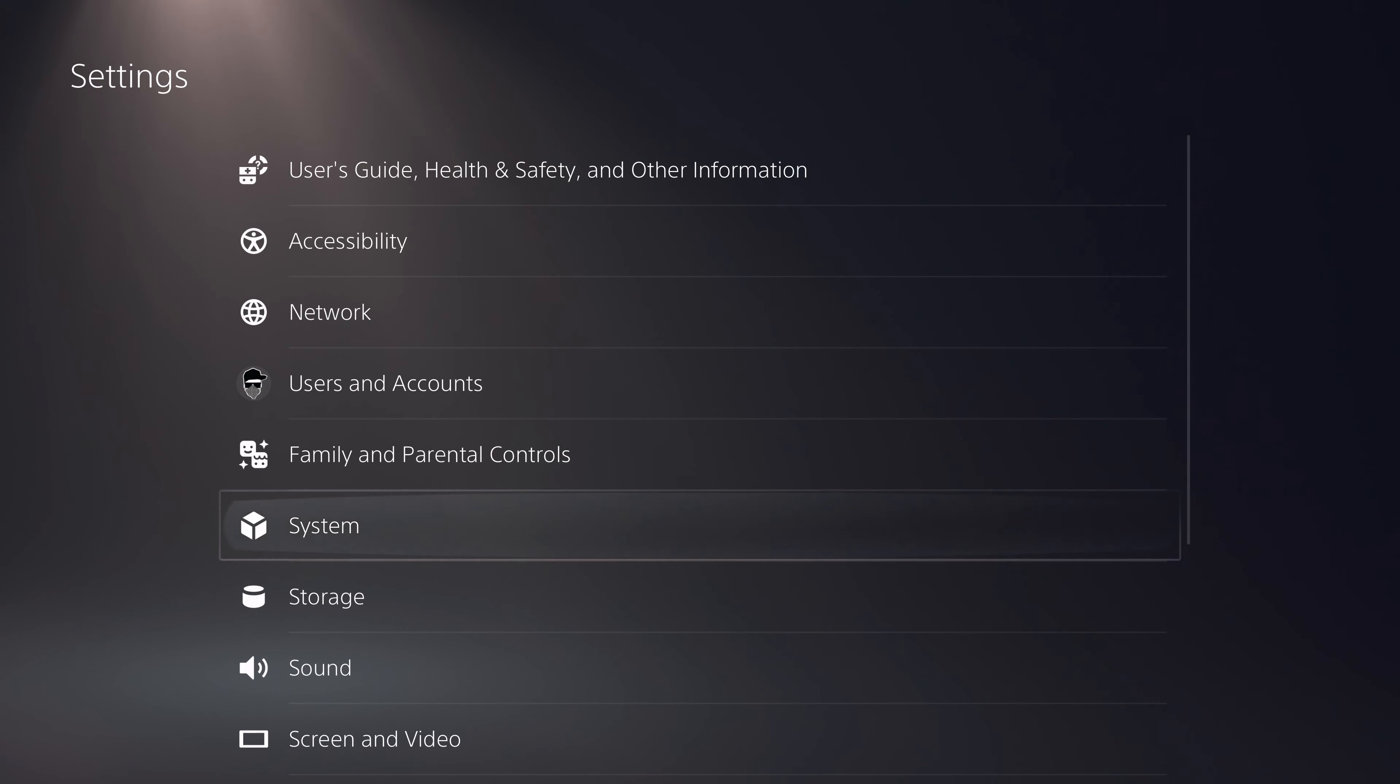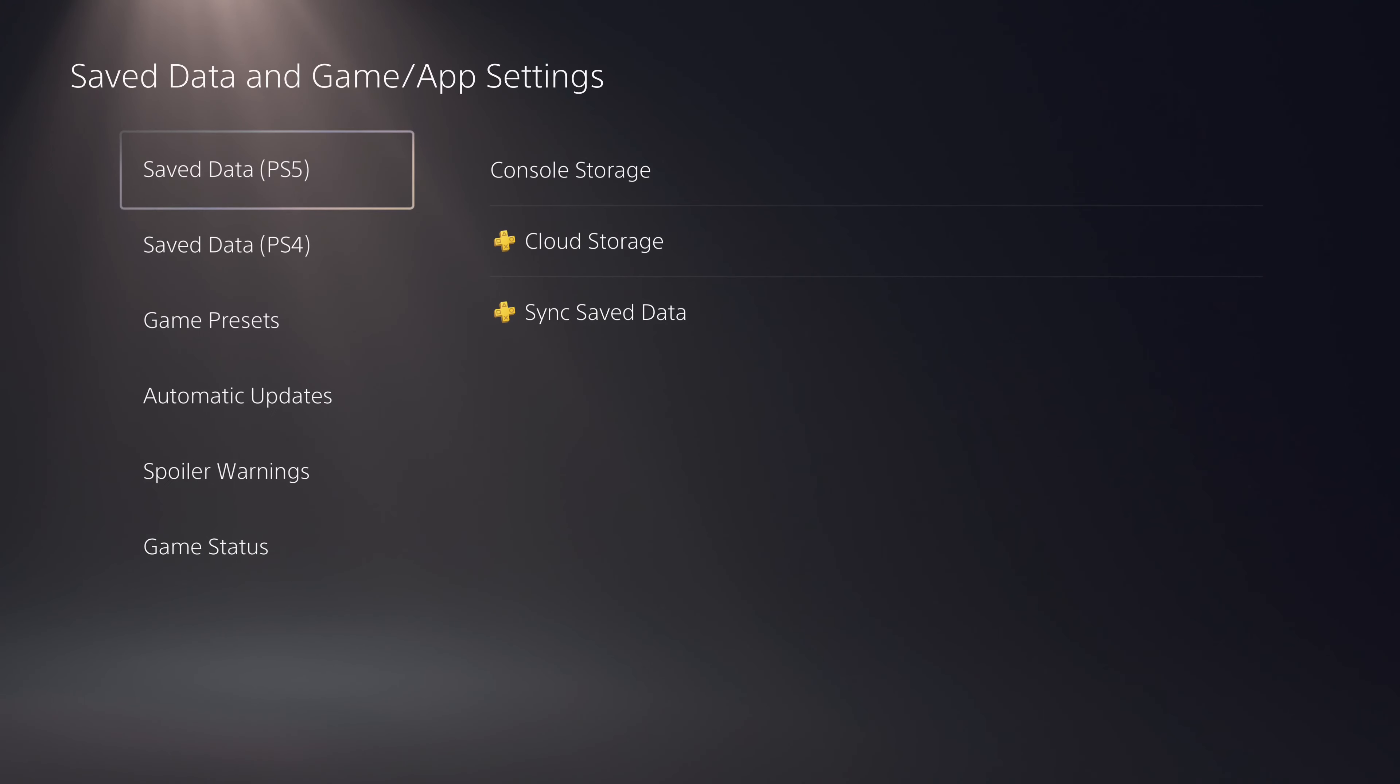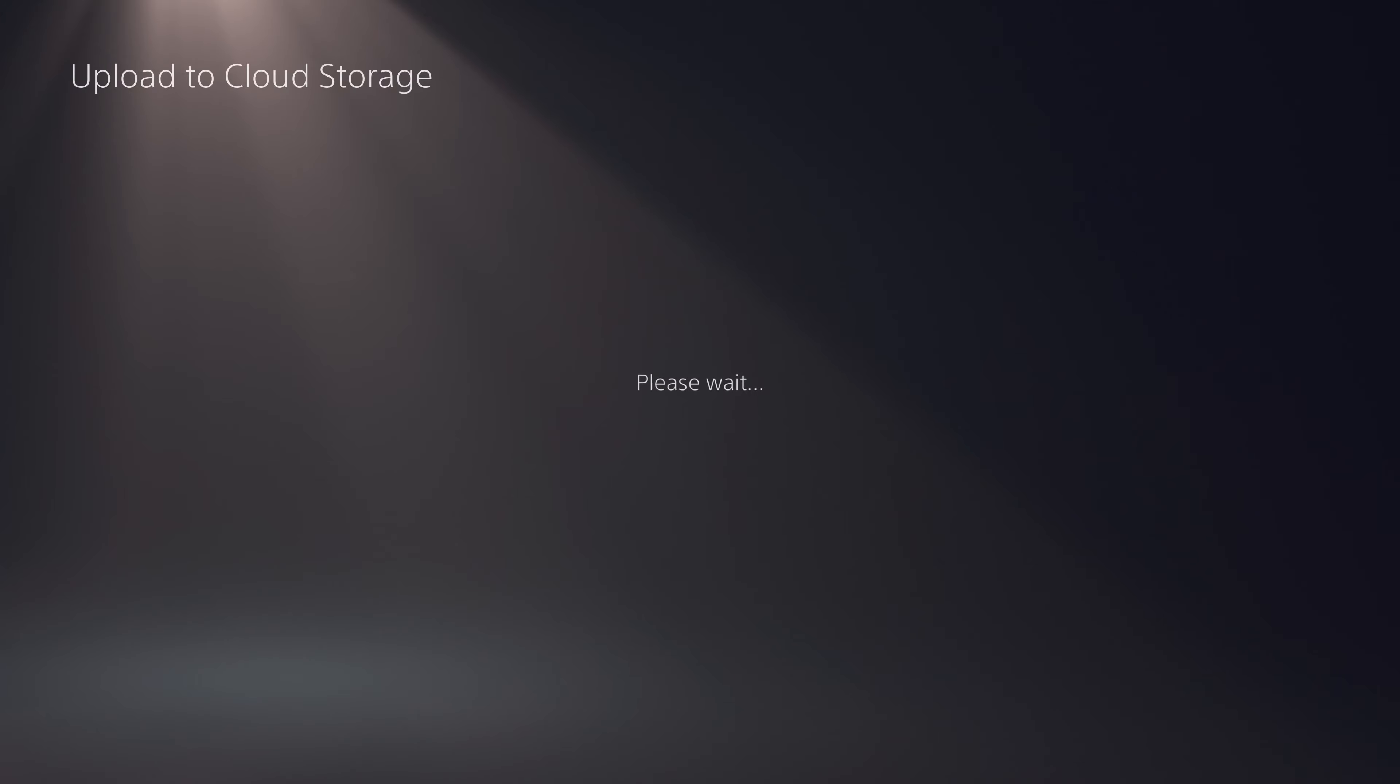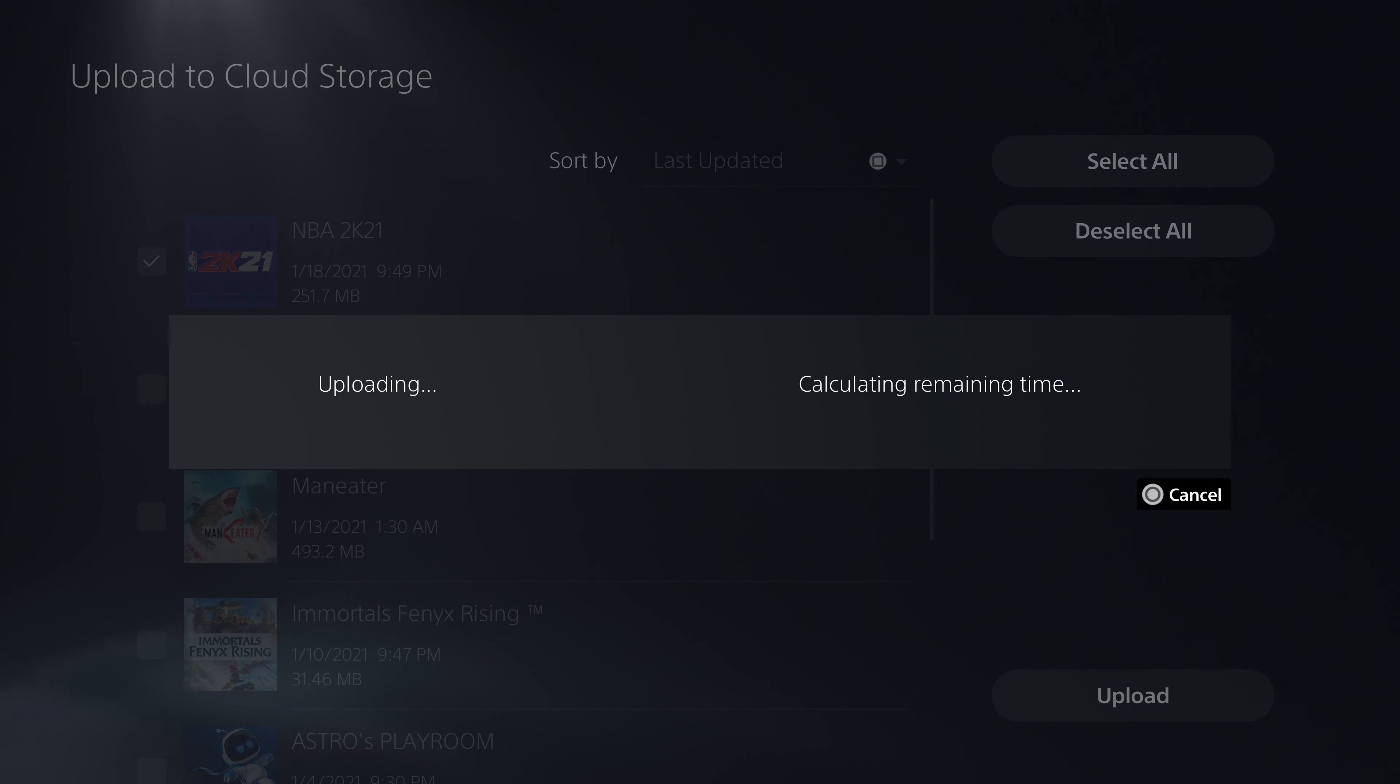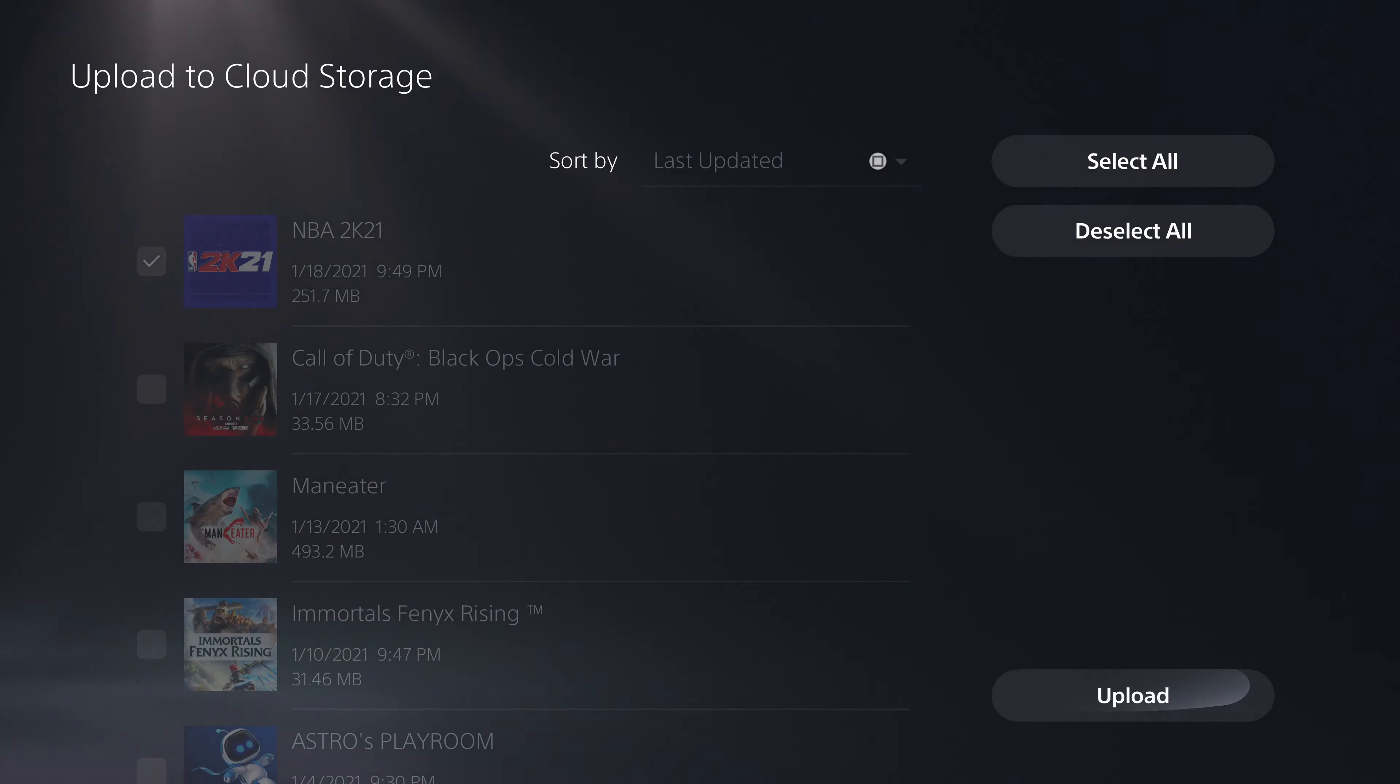Go down to save data. You have to manually sync. Go to save data, console storage, upload, select 2K, upload. It will upload. Yes, apply to all.